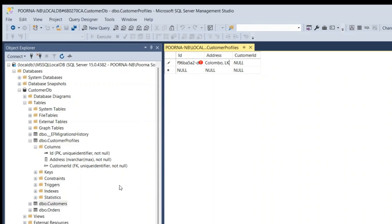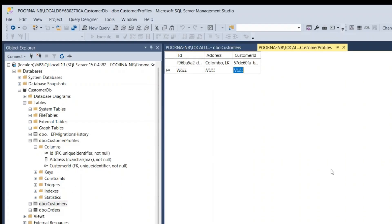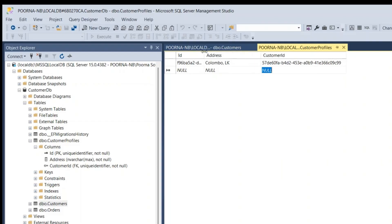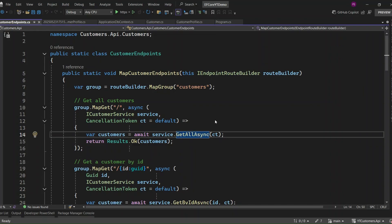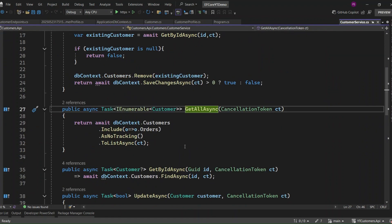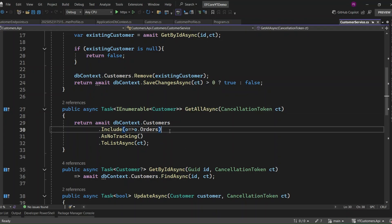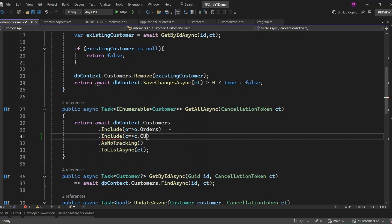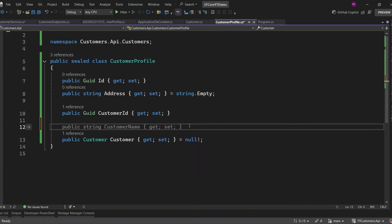Let's enter a dummy record into the customer profile table for the existing customer, John Doe. Before we run the application, we need to make some modifications to our service to handle the newly added customer profile data. In the GetAllAsync method, we need to include the related customer profile data by using .Include(CustomerProfile). This ensures that when we retrieve all customers, we also retrieve their associated customer profile information. We also need to add the JSONIgnore annotation for the customer property in the customer profile entity, because it would otherwise create a circular reference during serialization — when EF Core loads the customer profile entity, it includes the customer entity and vice versa, causing an infinite loop while serializing.